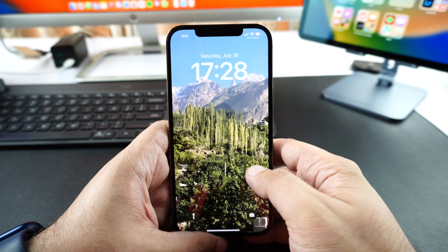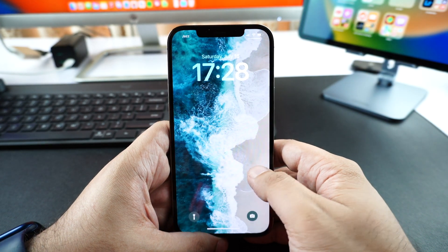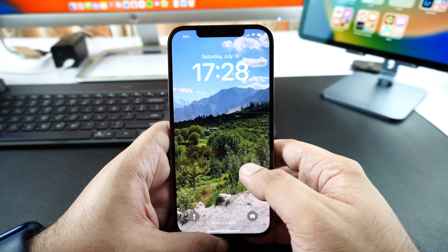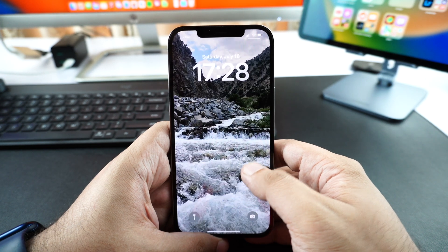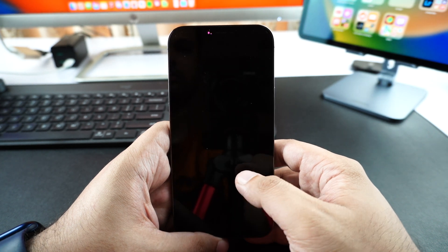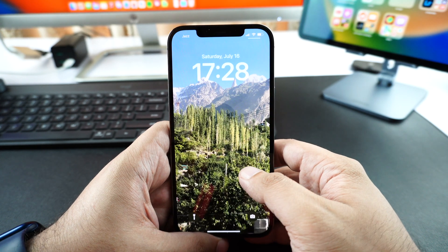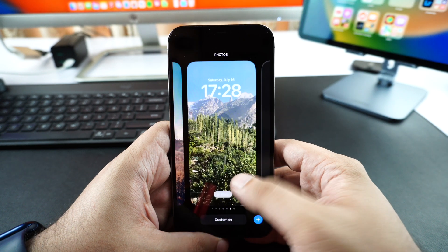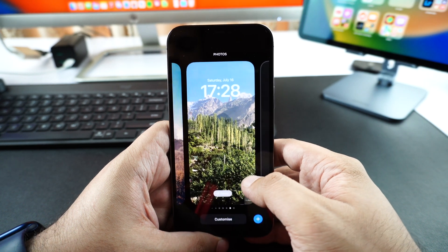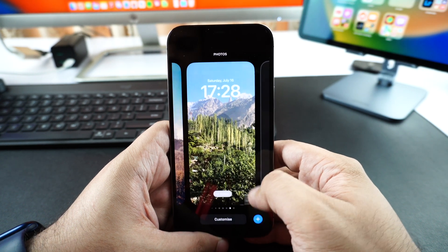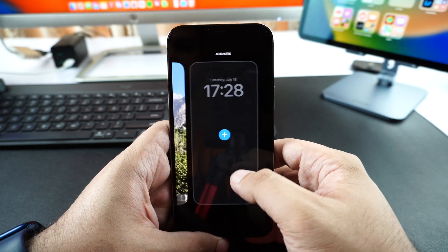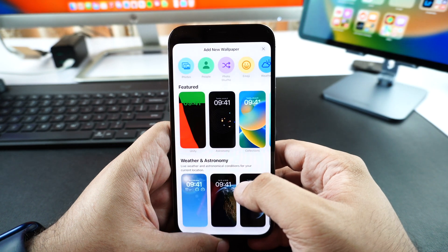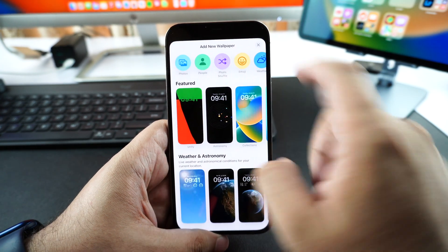Hey guys, this is Dev for iOS Hacker, and in today's video we're going to take a look at the brand new iOS 16 feature that allows users to automatically change their iPhone's wallpaper. Users can configure their iPhone to change the wallpaper every hour, every day, or every time they turn on their screen.